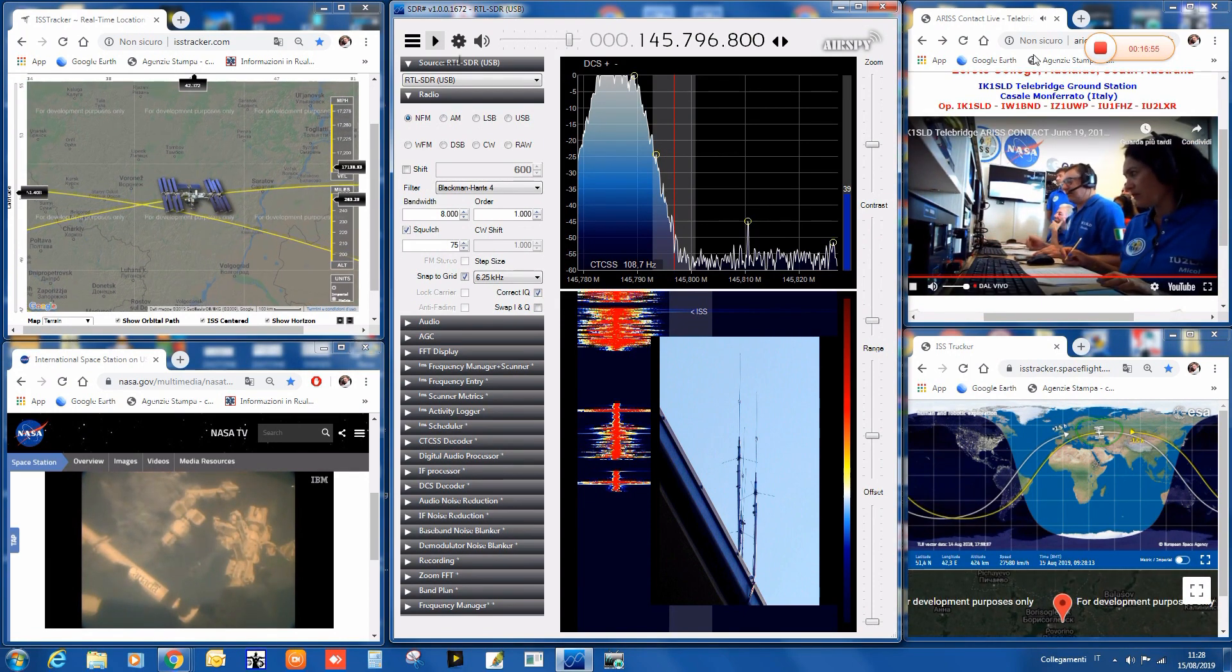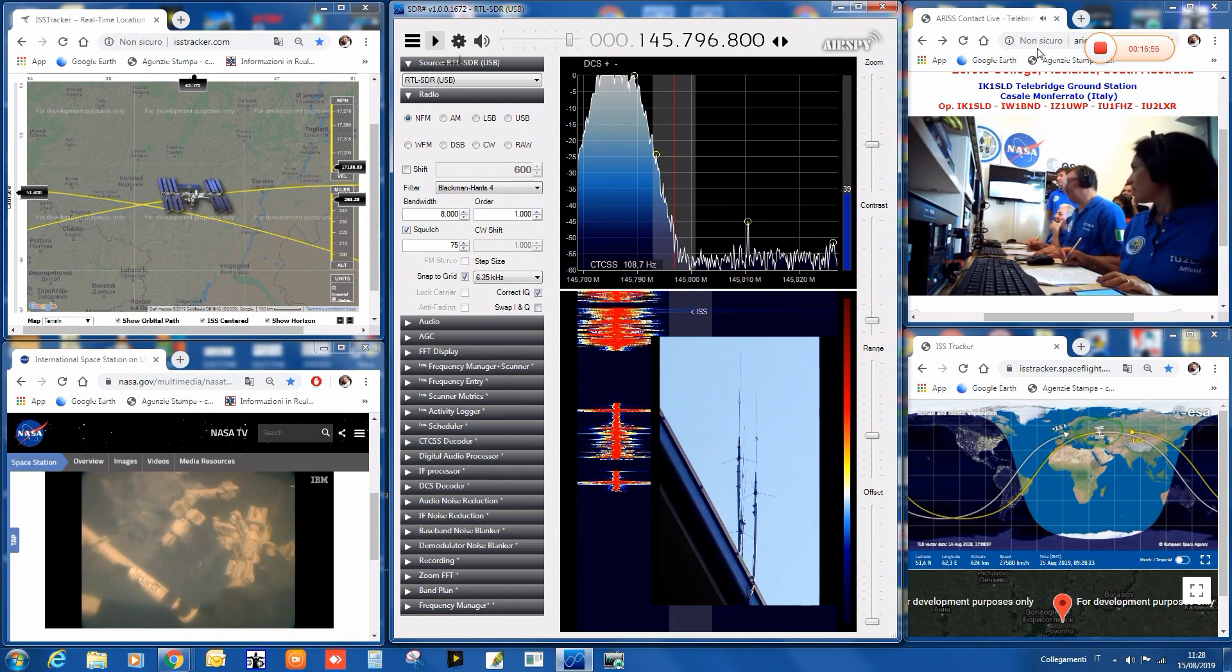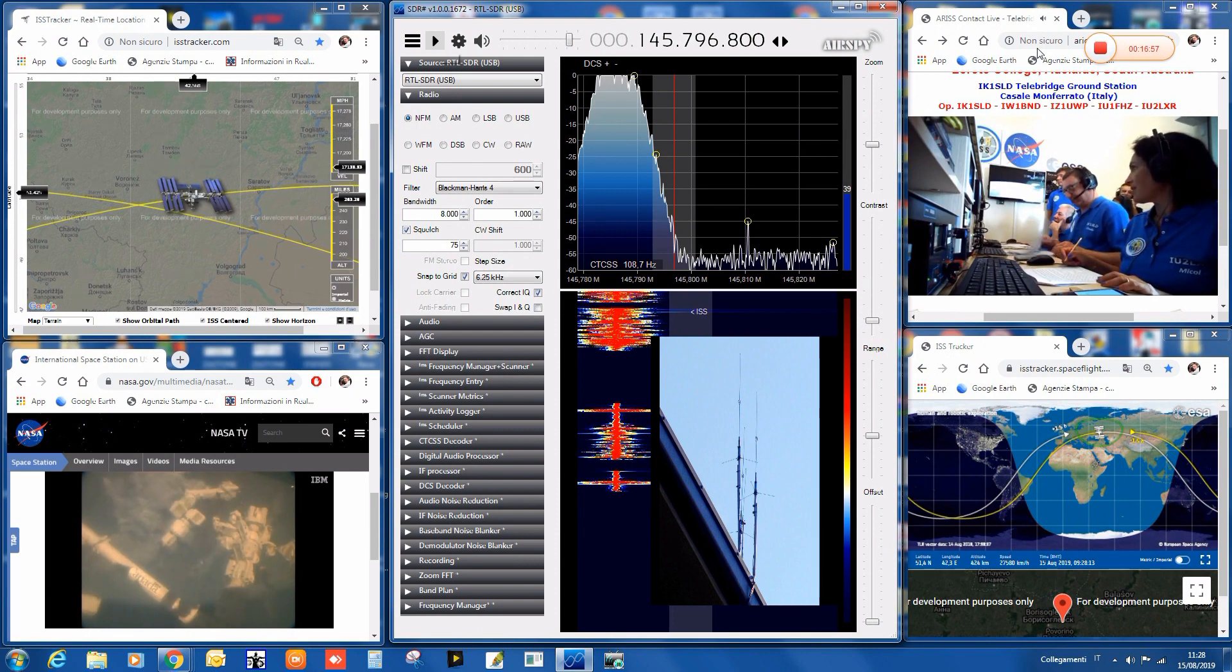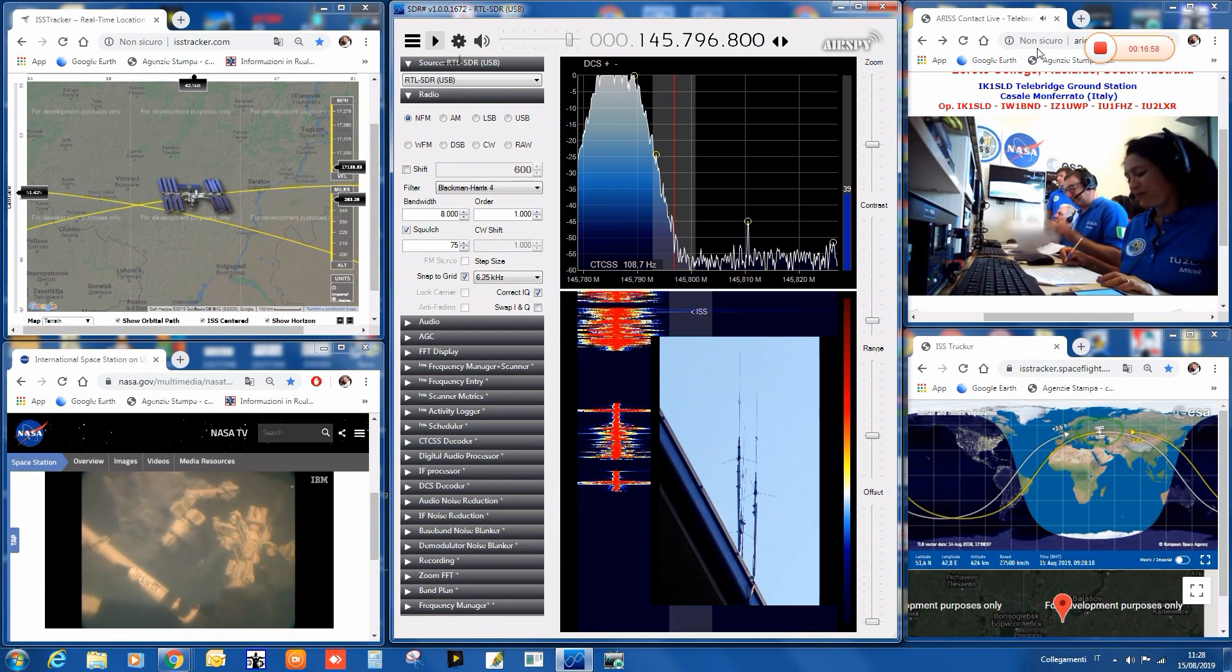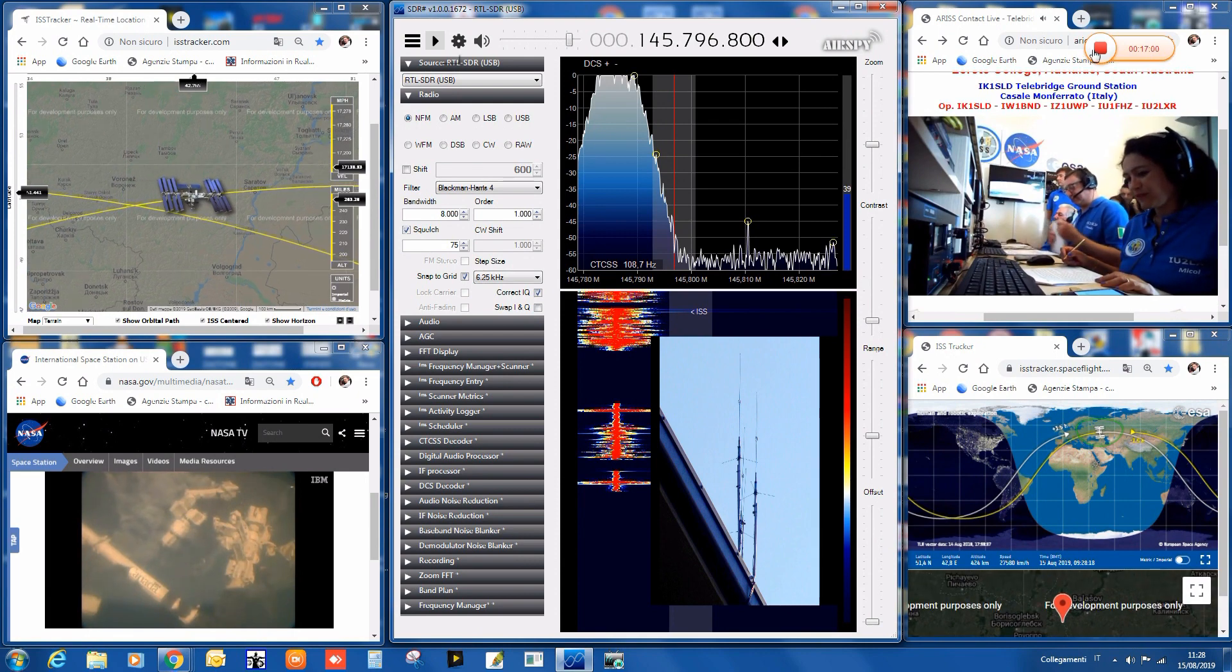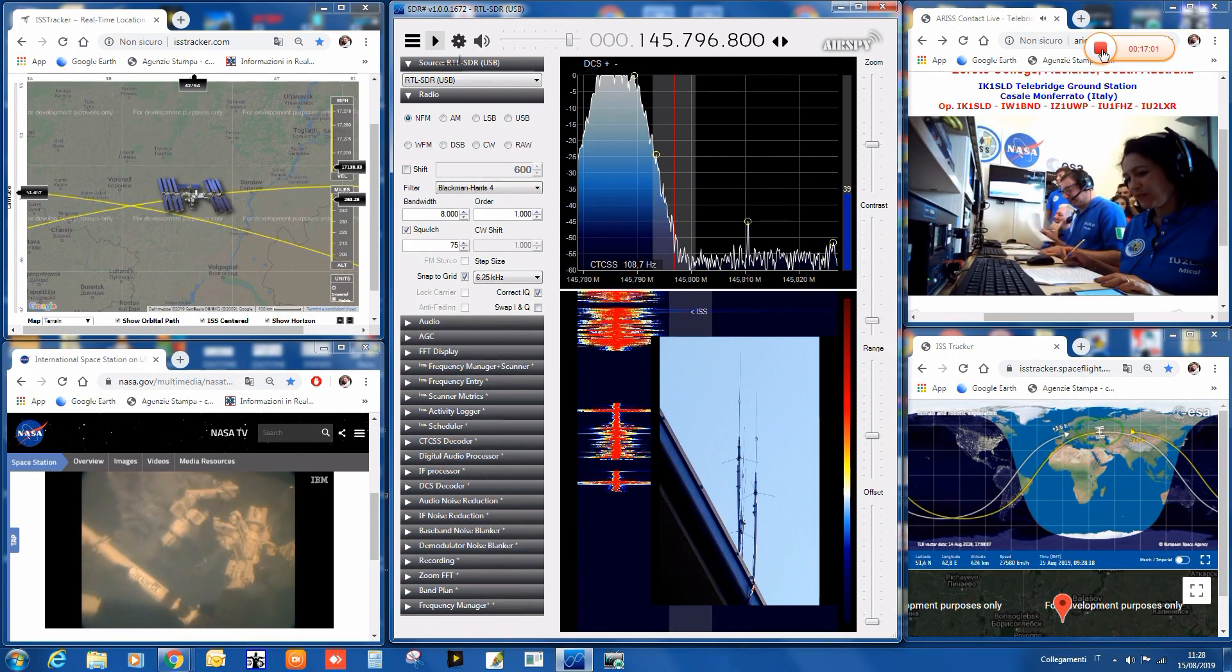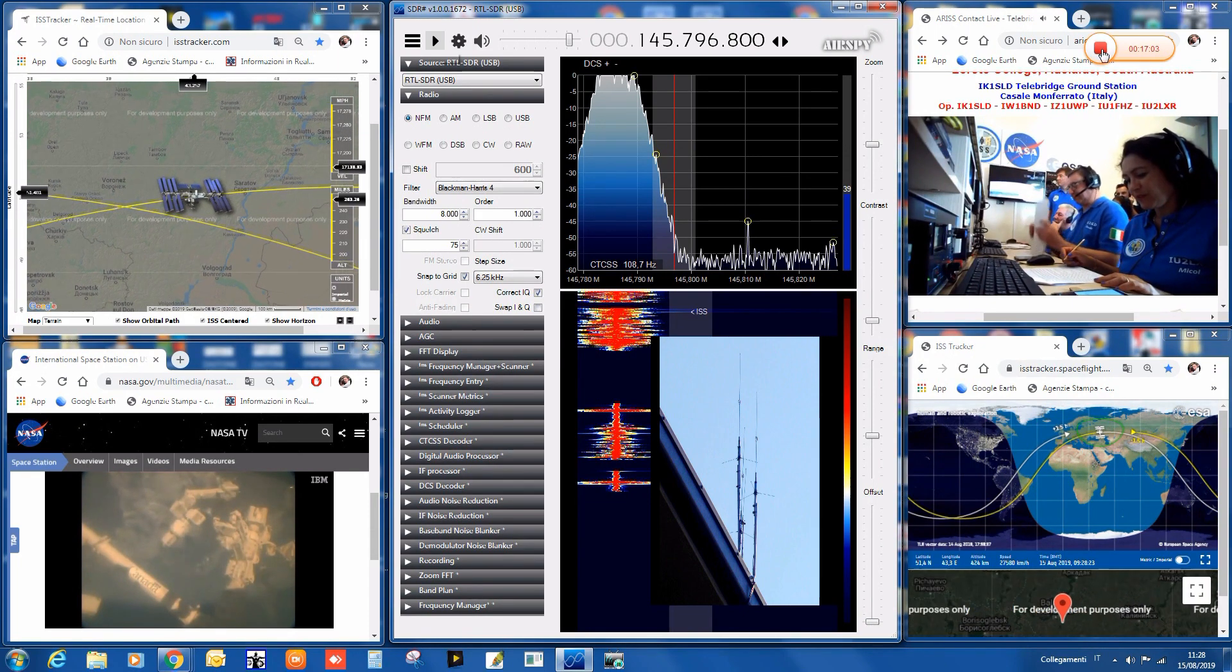Ladies and gentlemen, we've just shared a moment of history. Amateur radio station IK-1 SLD, operated by Claudio Ariotti and his team, contacted astronaut Nick Hague...